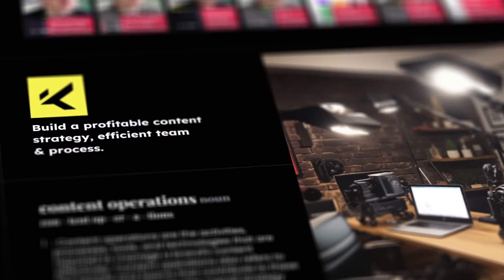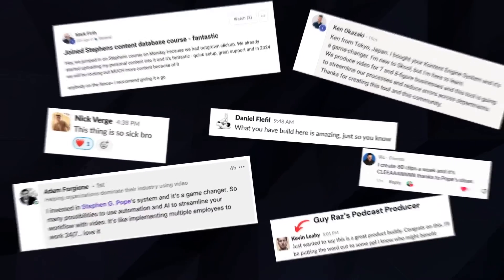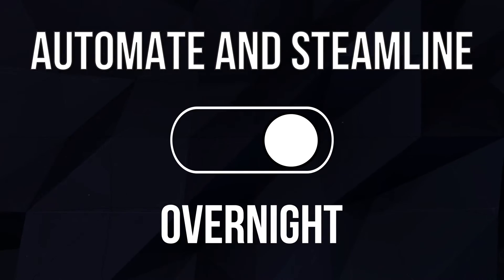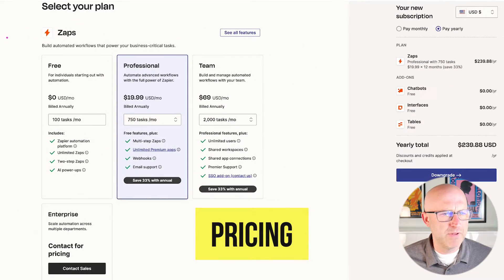My name is Stephen Pope, founder of the Content Engine, and over the past two years, I've helped hundreds of personal brands and content agencies automate and streamline their content systems overnight. Now, let's get into pricing.